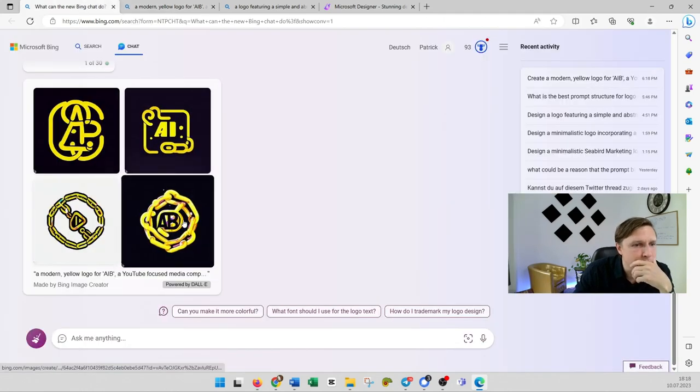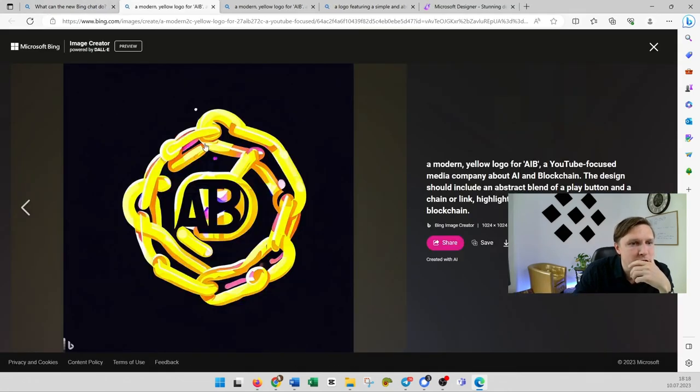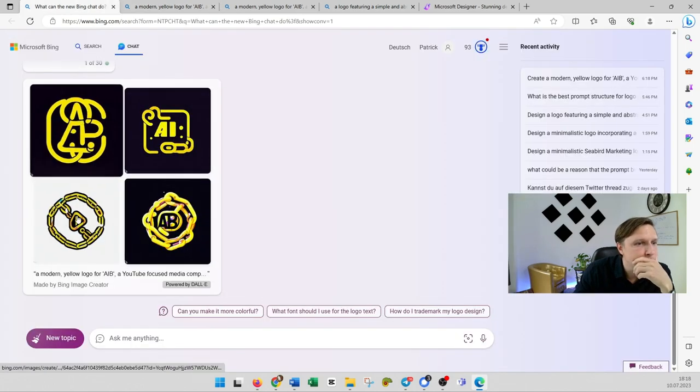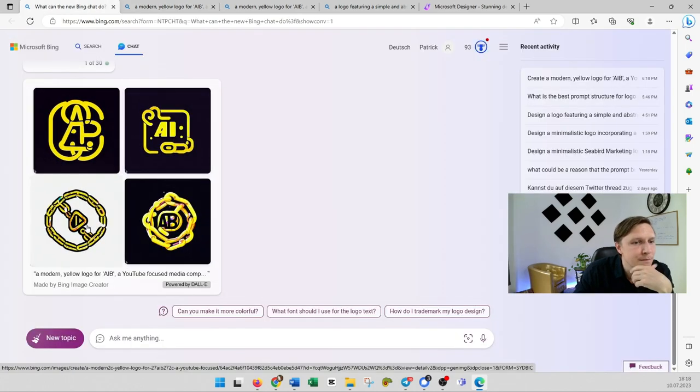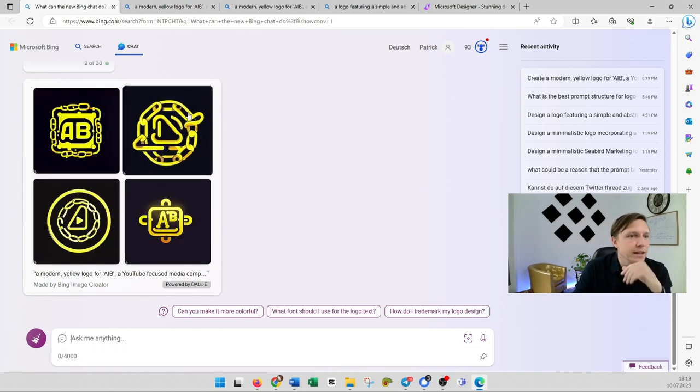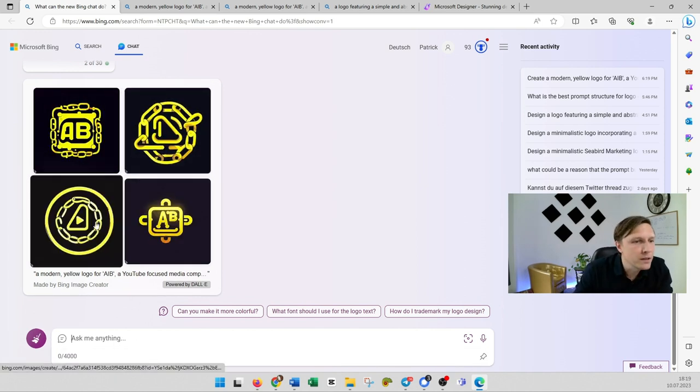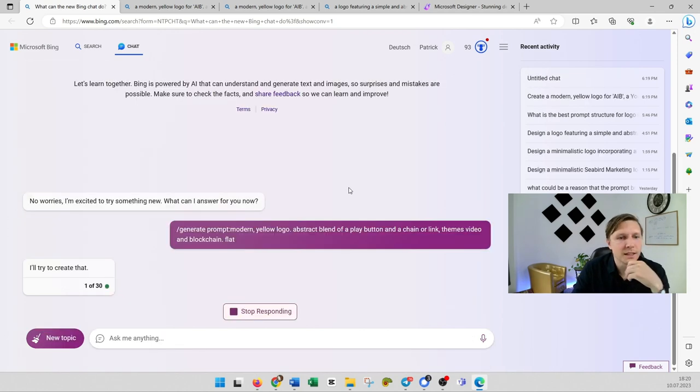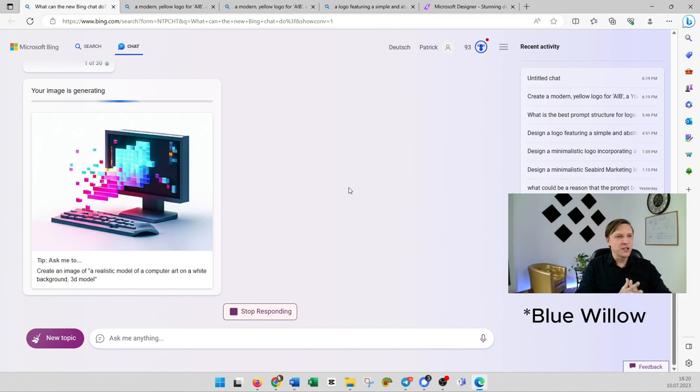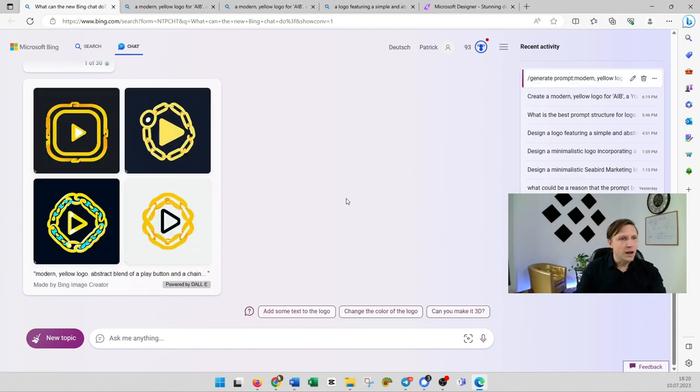What do we have here? Oh it's really like with chains around and here's also maybe the play button in the middle. Let's try that again. And you see I mean this is already quite a good logo.